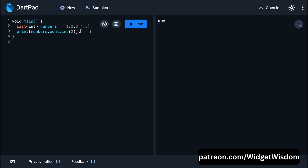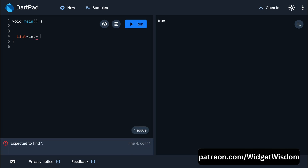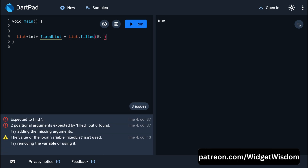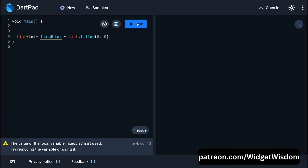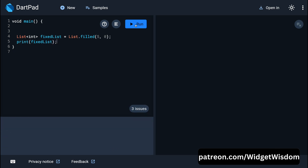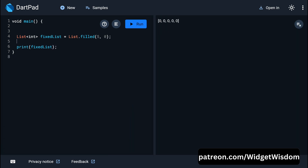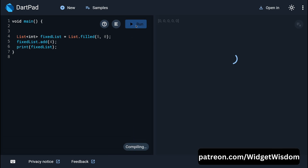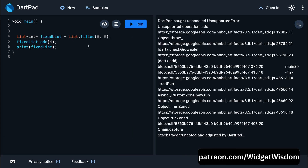There is also a special kind of list in Dart where the length is fixed. To create one, use List.filled(length, defaultValue) — for example, List<int>.filled(5, 0) creates a list of five elements all defaulting to zero. If you try to add an element to this fixed list at runtime, you will get an error: 'Unsupported operation: add', because elements cannot be added to a fixed-length list.